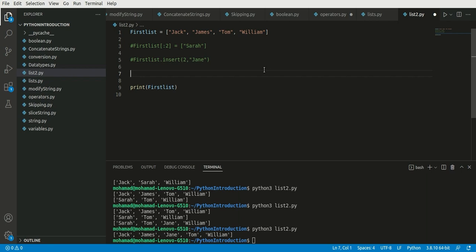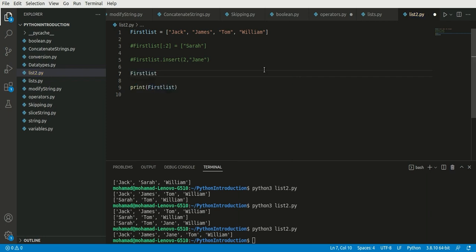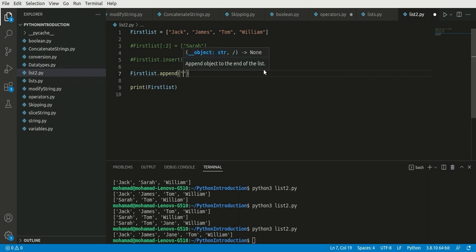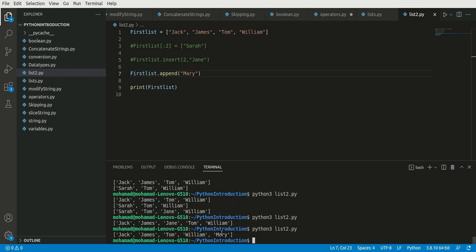I can simply write first_list.append() and inside of it write the new object I want to add — for example, 'mary'. I can save this and run the code, and as you can see, mary has been added at the end of the list and we have a list of length five.